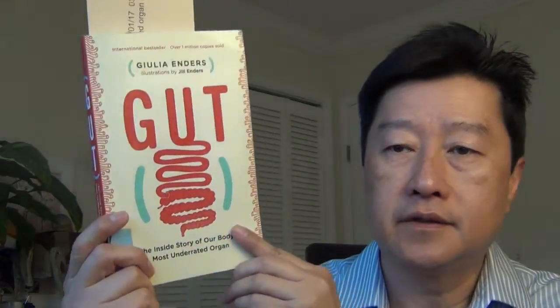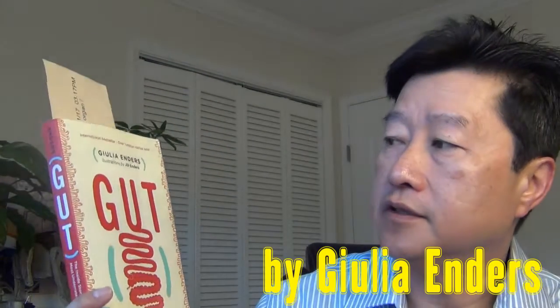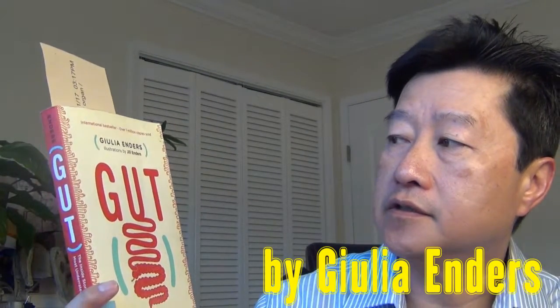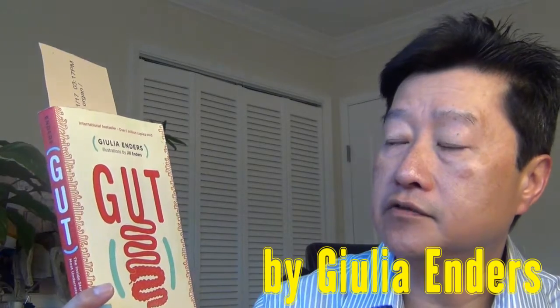Hi, this is Derek Saif from LearnByBlogging.com. Today I will be reviewing this book called Gut by Julia Enders.